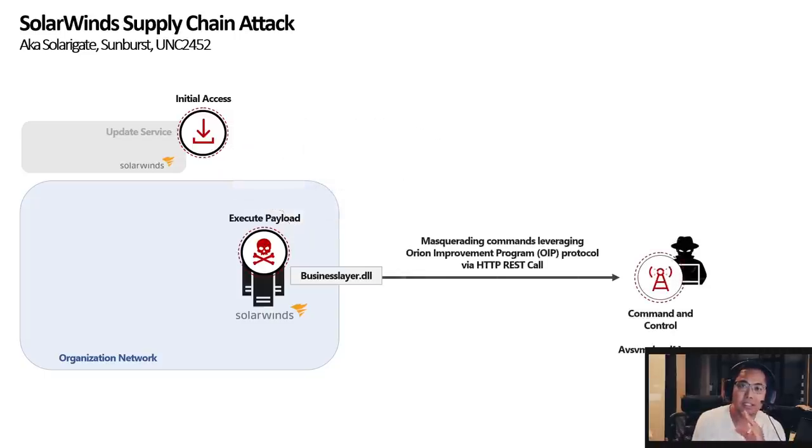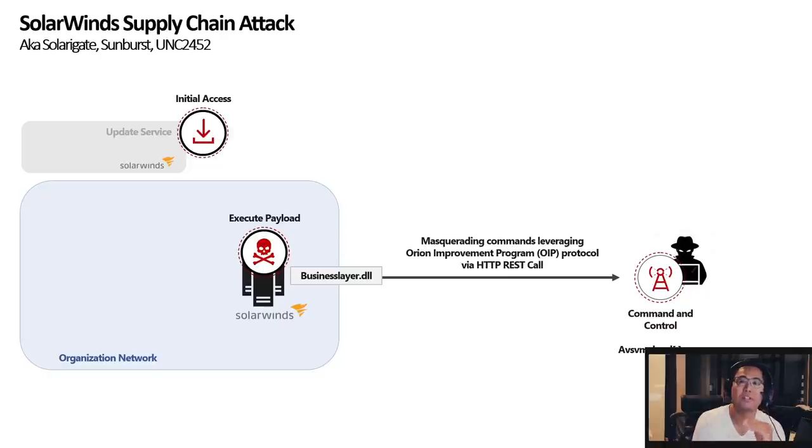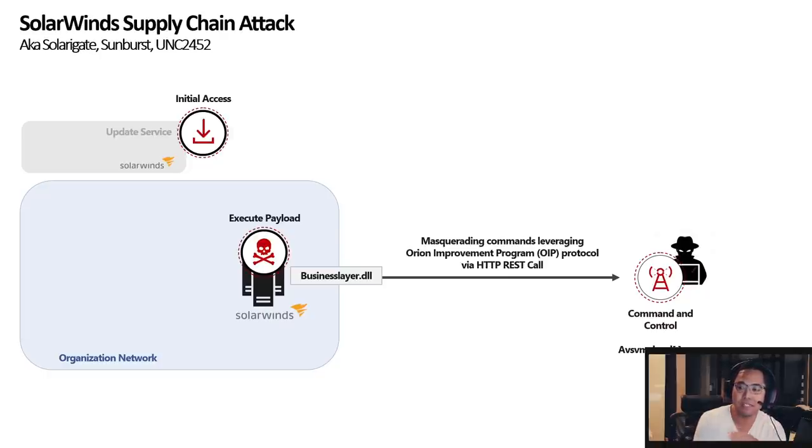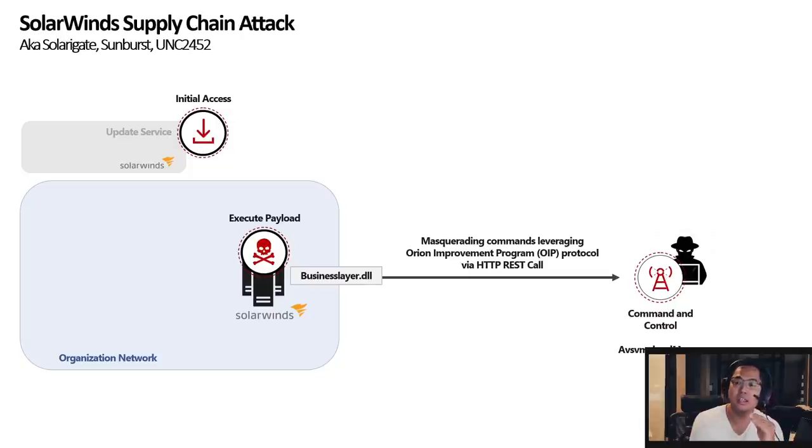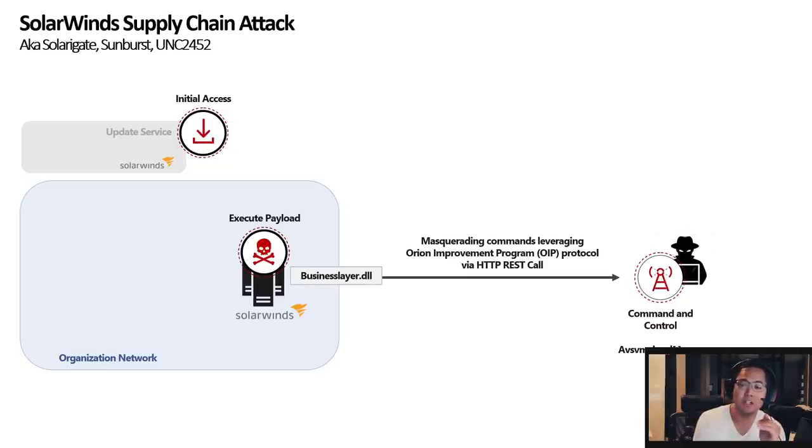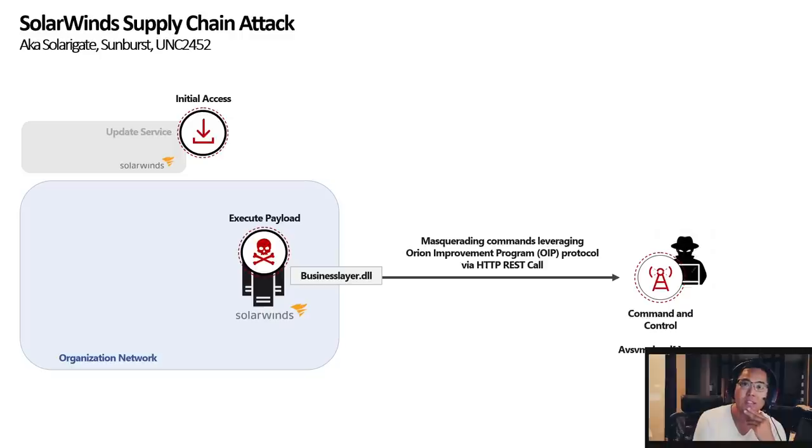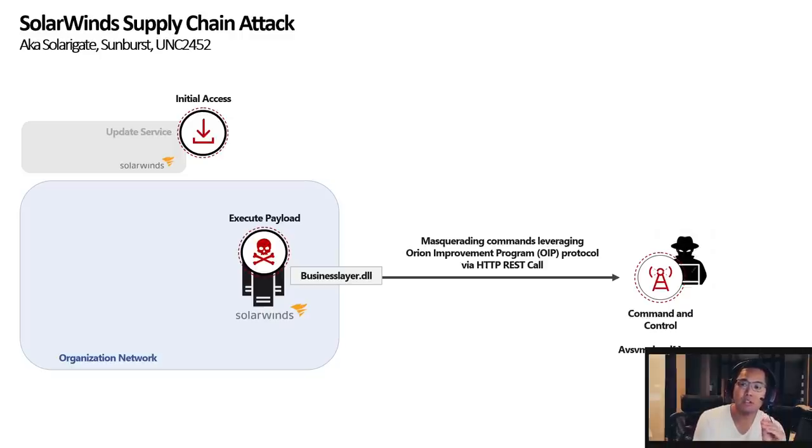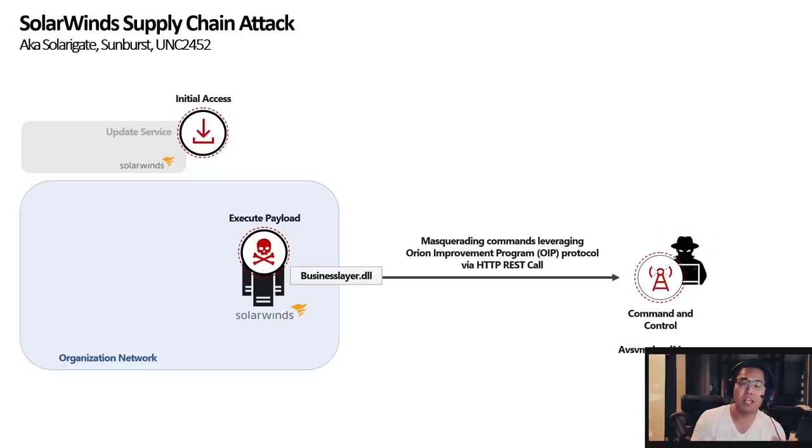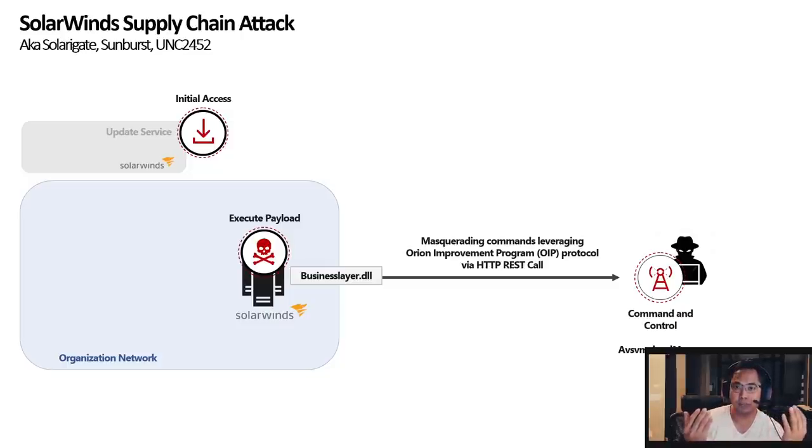But if it is able to resolve its domain name, which is avsvmcloud.com and that CNAME record, then it will send a HTTP REST API call to its C2. And it will make it look like it's talking to the Orion Improvement Program and it will actually look like that REST call.